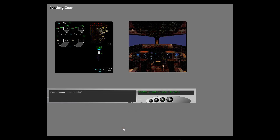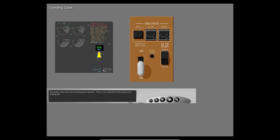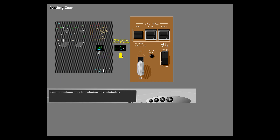Where is the gear position indication? Select the display area where the gear position indication shows. The display shows the normal landing gear indication. There is one indication for the status of all landing gear. When any one landing gear is not in the normal configuration, this indication shows.